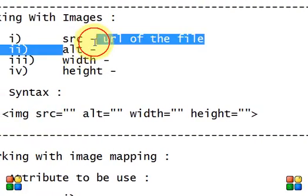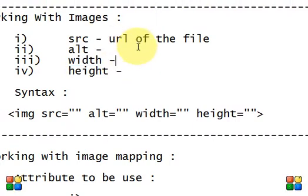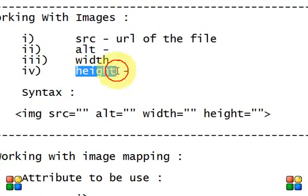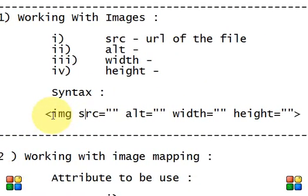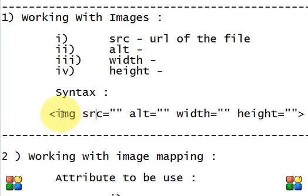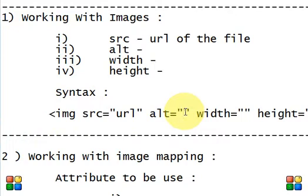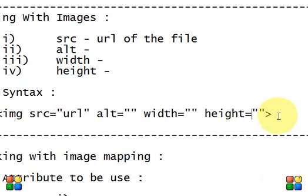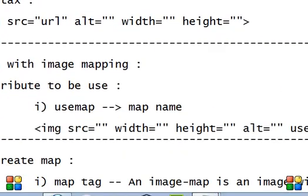ALT is a tooltip text we have to give to the image, describing whatever the image is. Height is the height of the image. So this is the syntax - how you write the image tag: src with the URL of the image, alt for the tooltip text, and width and height. This is the syntax of the image tag.